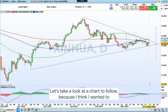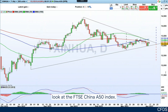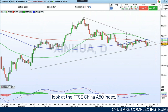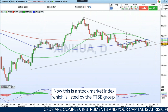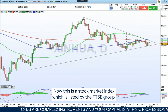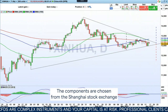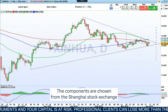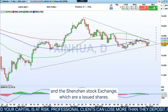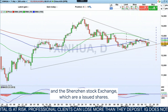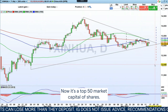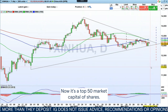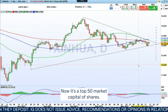Let's take a look at a chart — I wanted to look at the FTSE China A50 index. This is a stock market index listed by the FTSE group. The components are chosen from the Shanghai Stock Exchange and the Shenzhen Stock Exchange, which are A-issued shares. It's the top 50 market-capitalized shares.